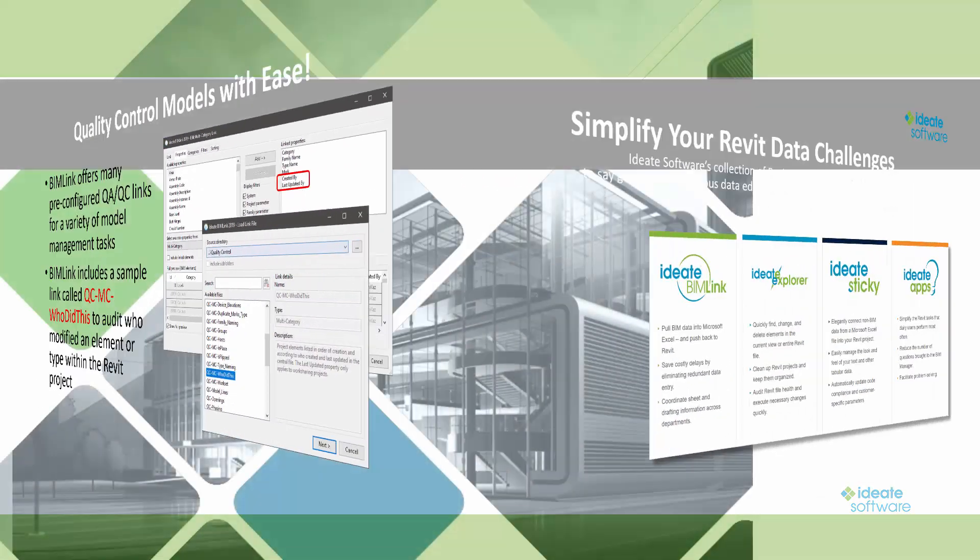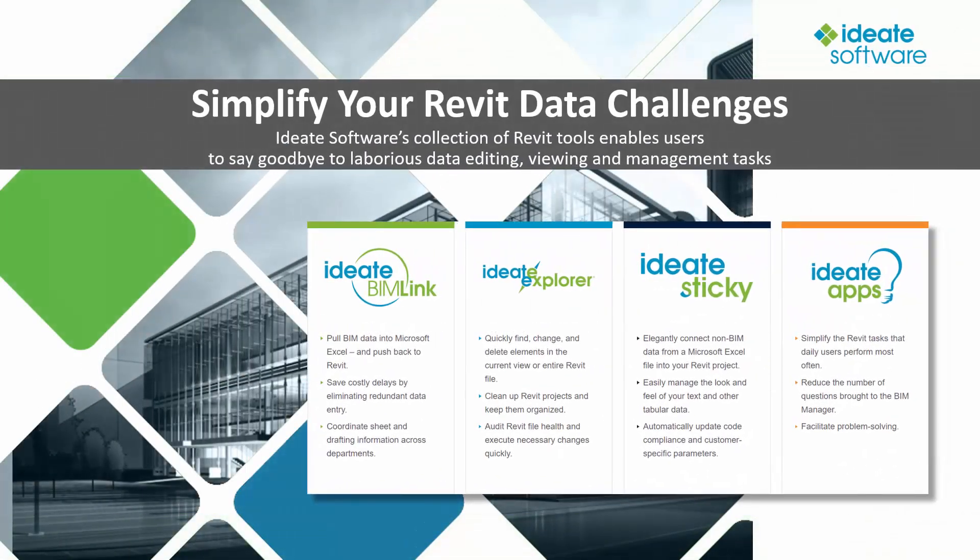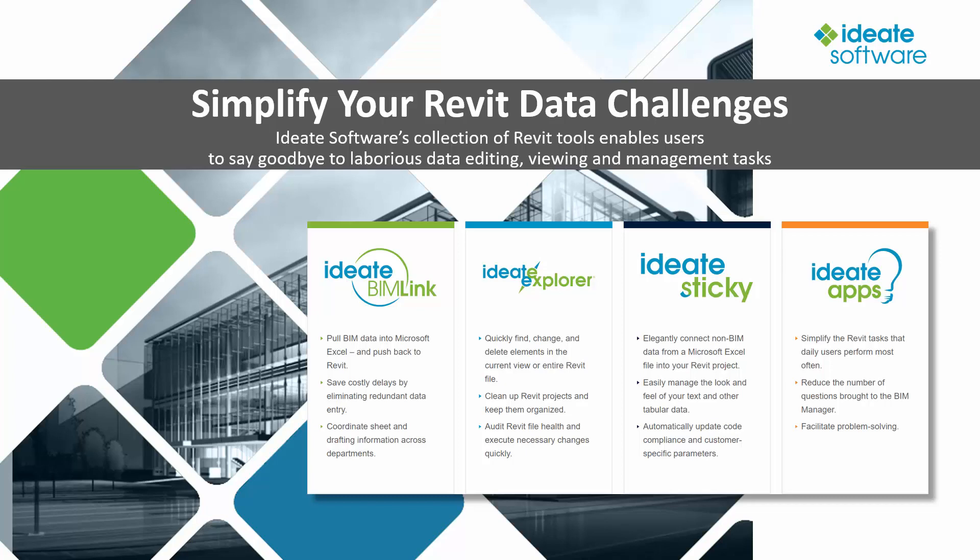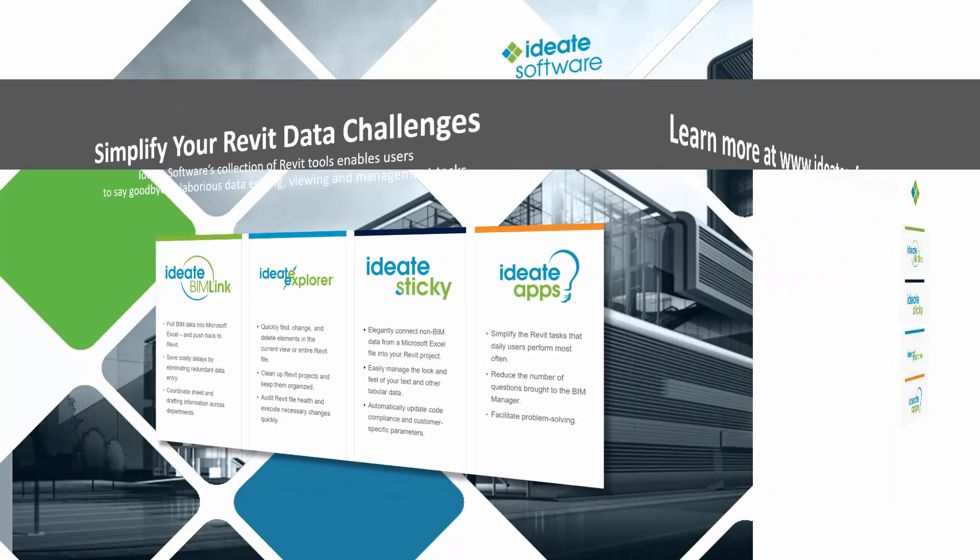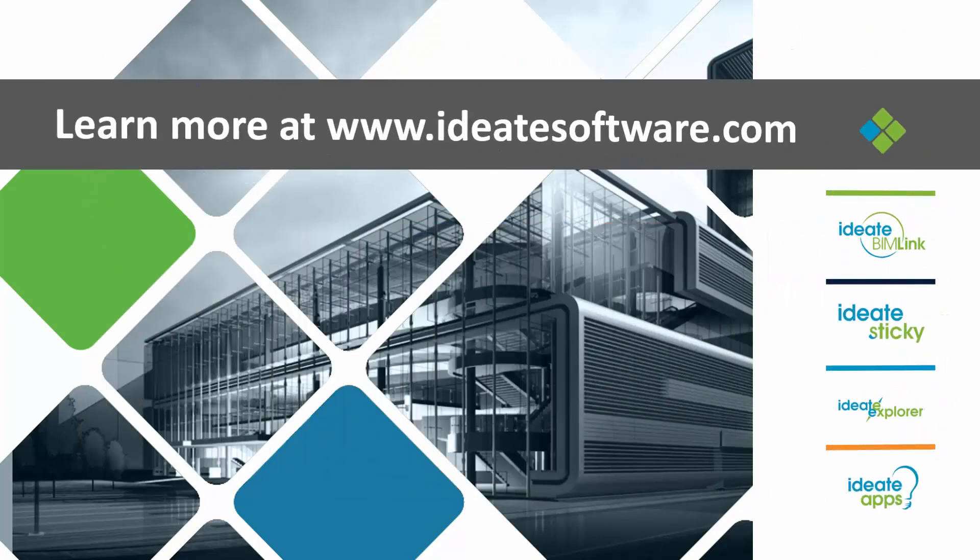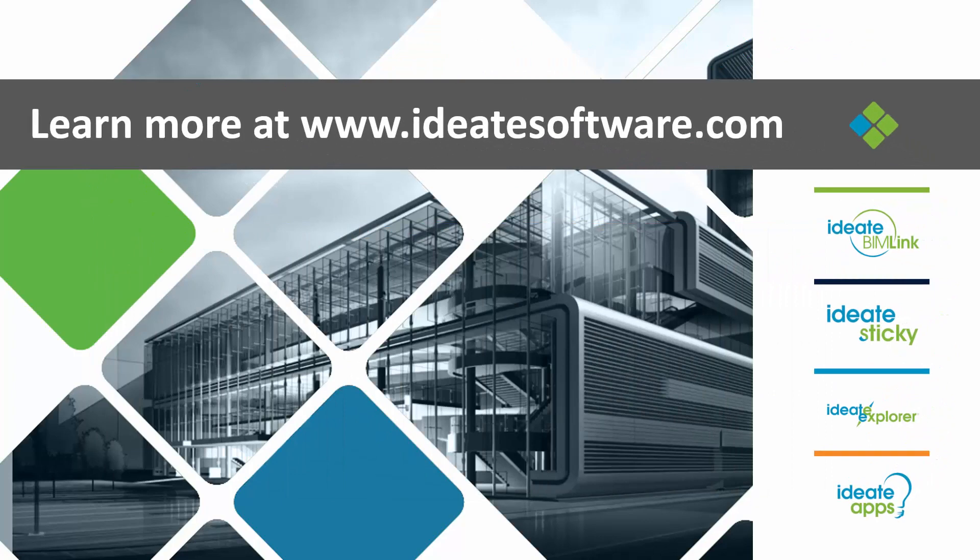Be sure to check out the other ID8 software solutions available for Revit. Our entire collection will simplify your Revit data challenges and increase productivity and efficiency for the entire Revit team. Visit us at www.id8software.com to review online help topics, watch feature videos, subscribe to our blog, and download trials of all of our solutions. I'm Richard Taylor and thanks for watching.